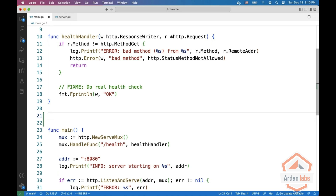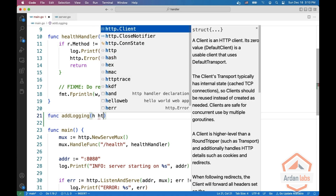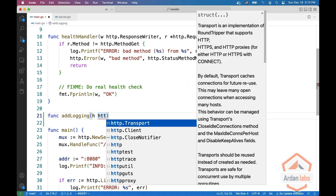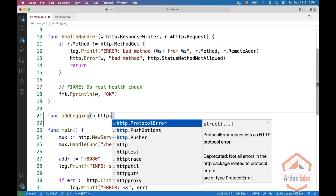When do we work with these handlers? For example, if we want to add logging to our handlers, this is known as middleware, and we are going to get an HTTP dot handler.